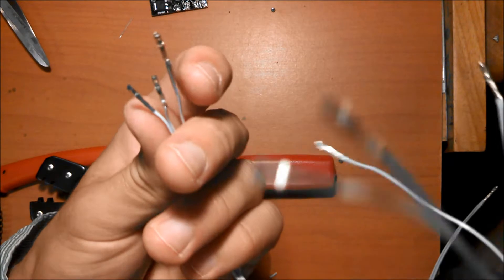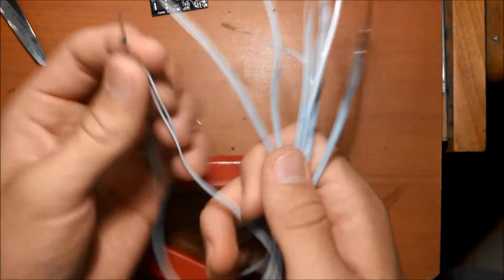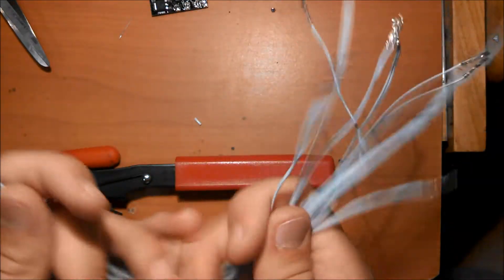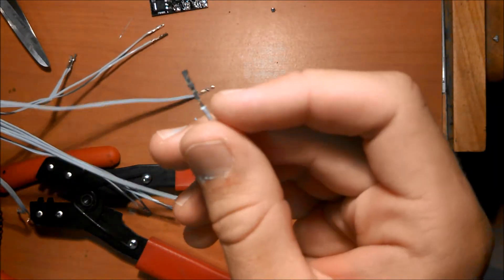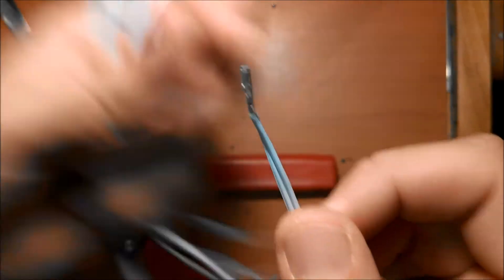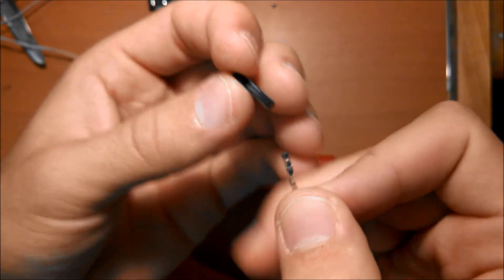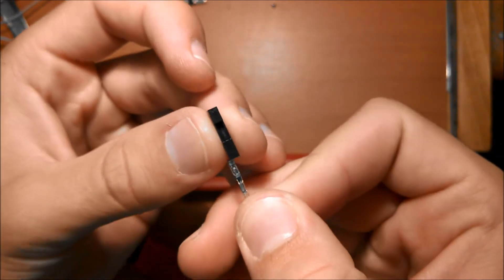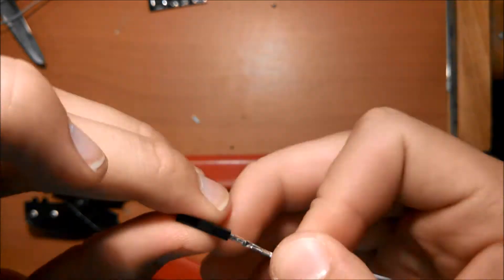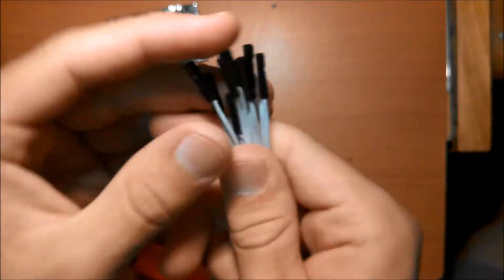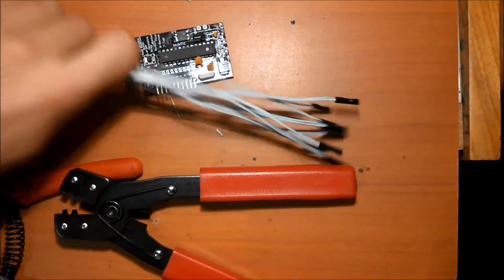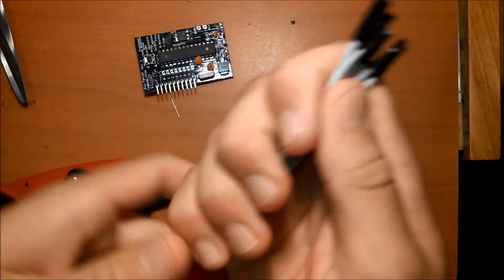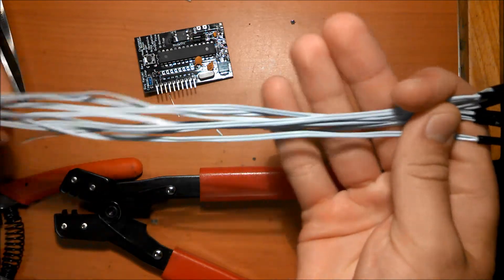Once you've crimped the ends of all eight wires, take the ends that are single, as in both wires are crimped together, insert them into the single crimp connectors. Once you have all these housings in place, take the shortest wire, which will be this one.